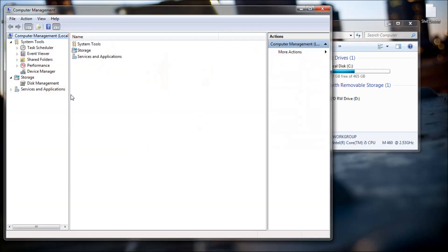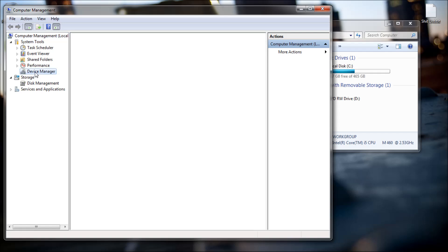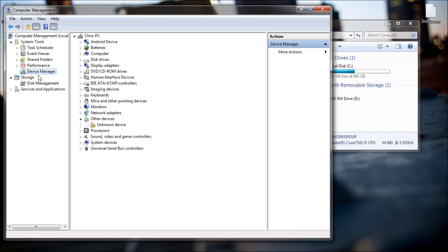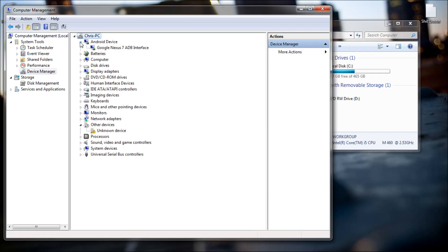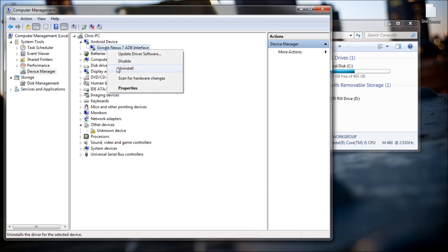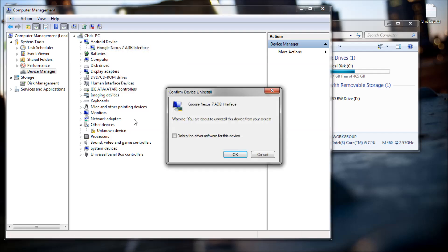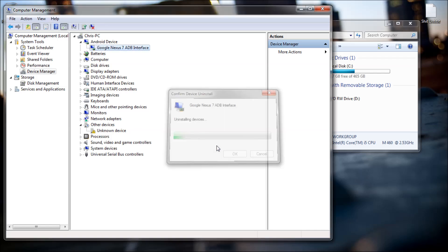Once again, head to device manager and expand where it says Android devices. Right click on any devices underneath there and click uninstall. Click the delete check box to ensure this driver does not bug you again. Click OK.